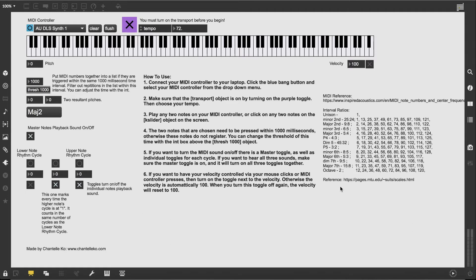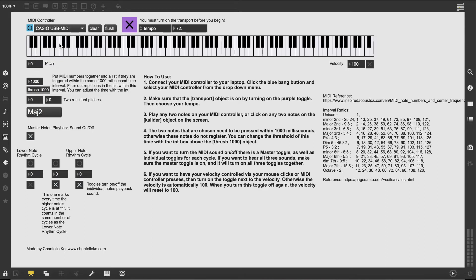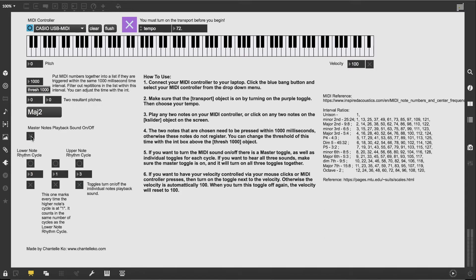To run this patch, if you have a MIDI controller, first click this bang button and then select your MIDI controller. Then you want to turn on the transport by clicking this purple toggle. I'll just turn that off for a second so you're not listening to the ticks while I talk, and then you want to select your tempo.